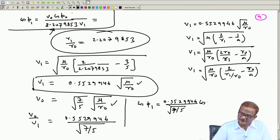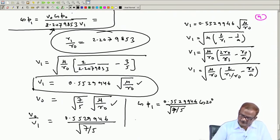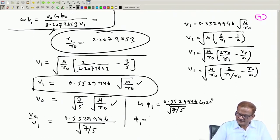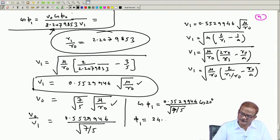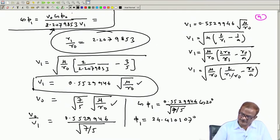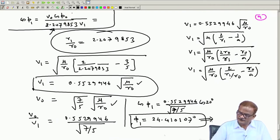φ₀ was 20°. If we insert this value, the flight path angle φ₁ never exceeds 180°, so we get the correct value. φ₁ turns out to be 24.410107°. This is the flight path angle at position 1.